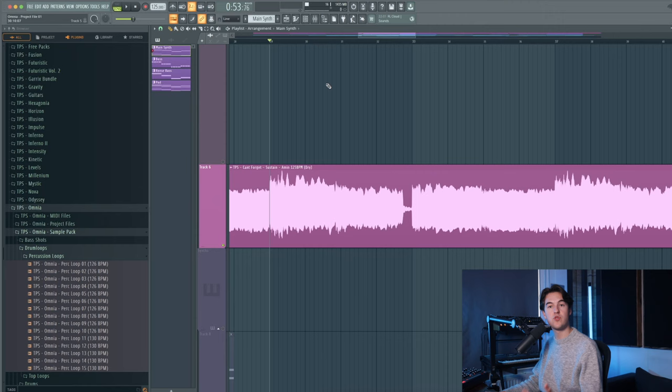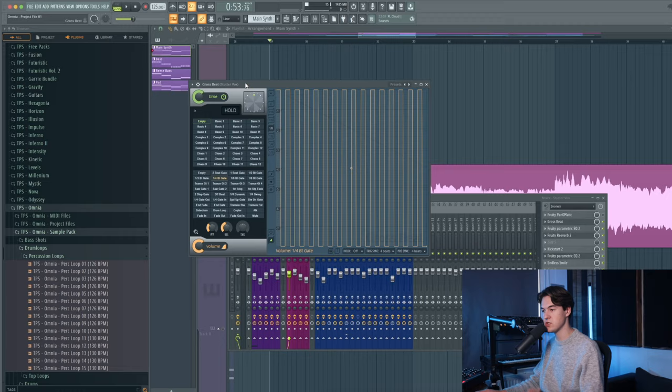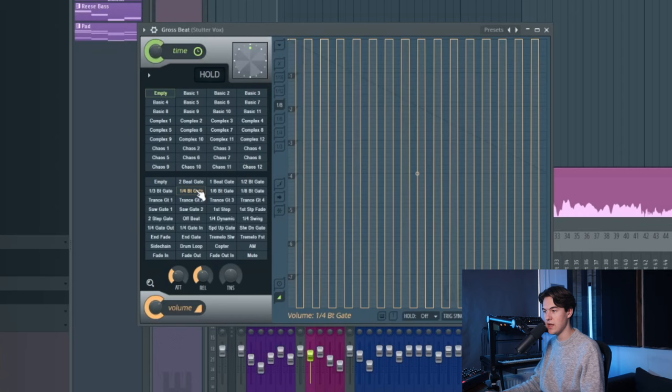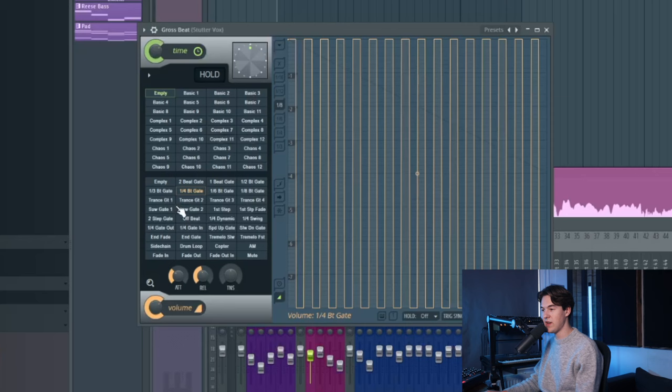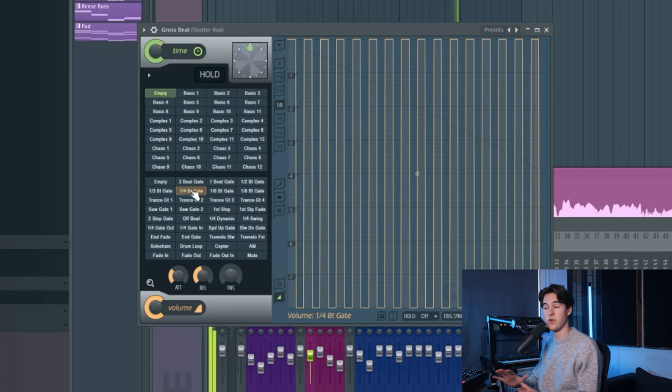To create the stutter, I added a plugin called Grossbeat which is one of FL's stock plugins. If you go to the gate section over here, this one gives that simple choppy effect. You can also try different presets like faster ones, but for this track I just left it really simple on the 1/4th beat gate.